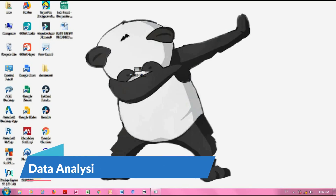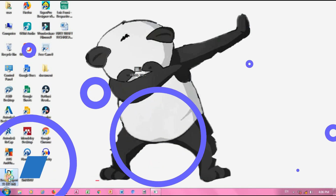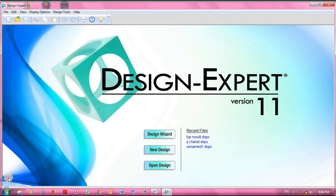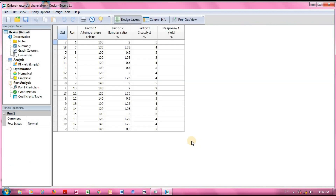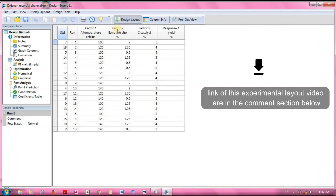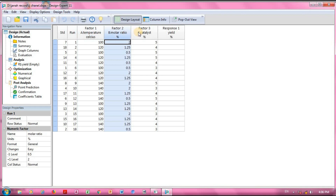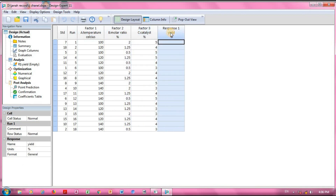Hi and welcome back to another episode of tutorial using Design Expert 11 version with Mejia. Without further ado, let's get into the video. I'm gonna do a quick recap of what we learned in the previous lesson — I'll load the file first. This is what we basically learned: we have this experimental data layout with three different parameter sets and one response variable, but as you can see there is no data. So now I'm gonna use my own data from my own research.